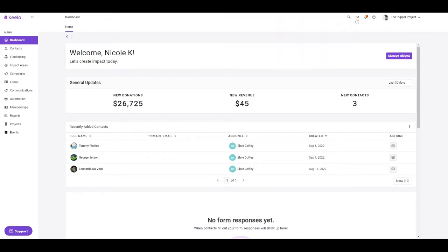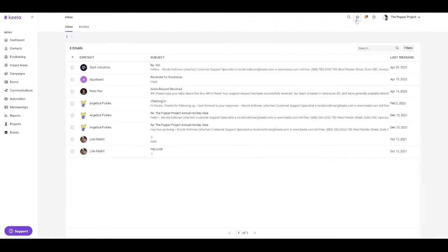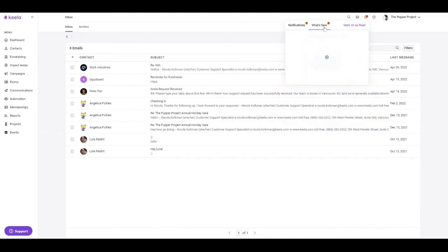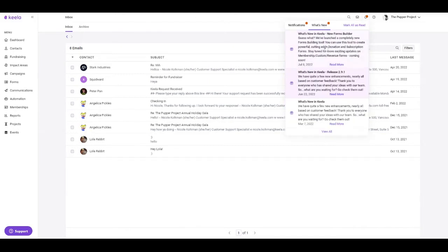We also have your inbox here, which tracks replies to your direct emails or any email marketing communications that may have gone out. We have a notification bell here for anything like form responses to let you know when export ready or if a new contact has been added. We will also provide you with notifications for anything new that's happening within the Keela system, so any updates that we might have made on our end.